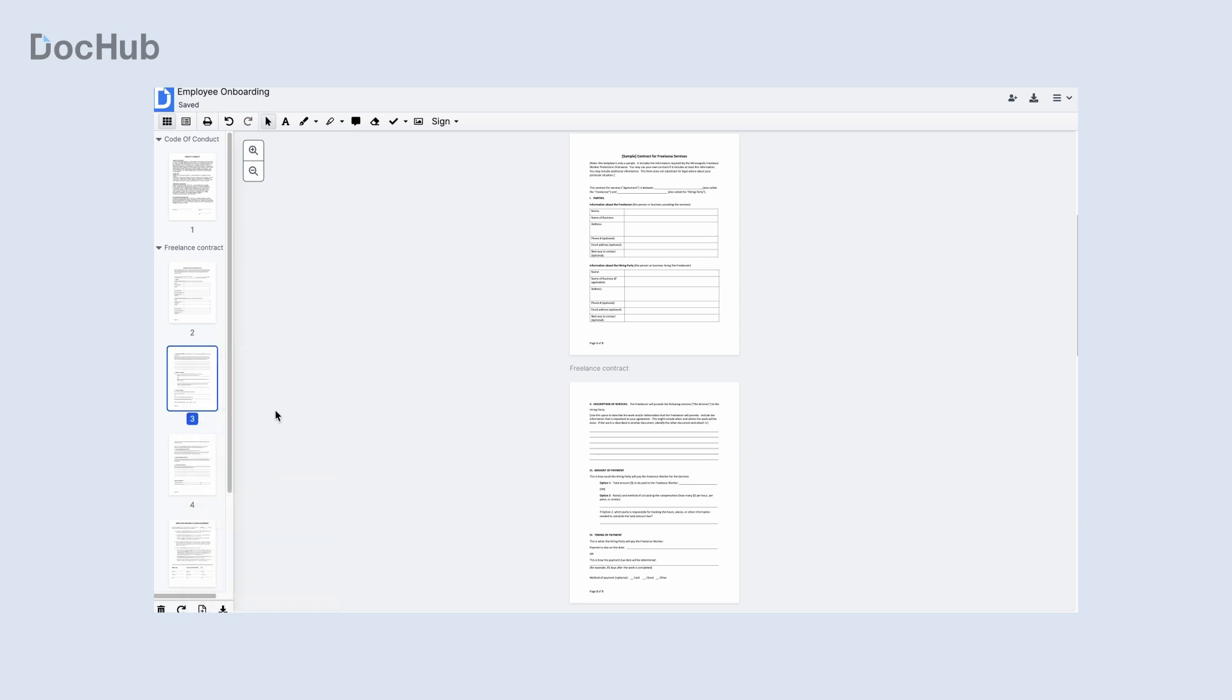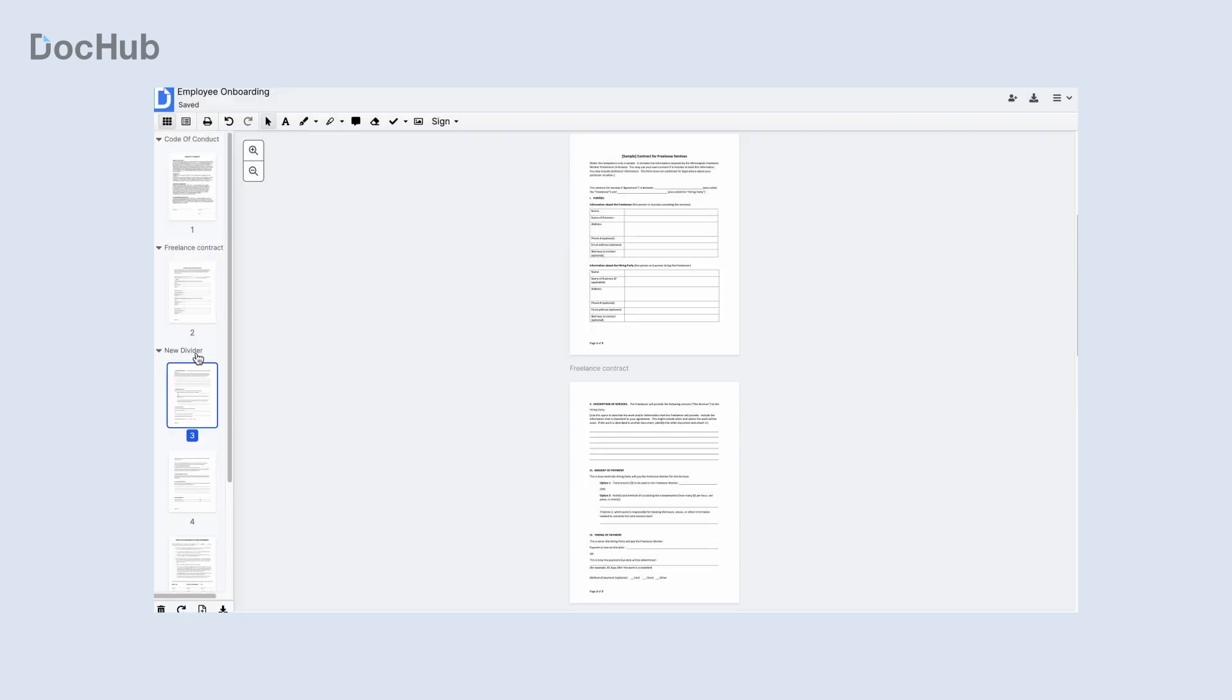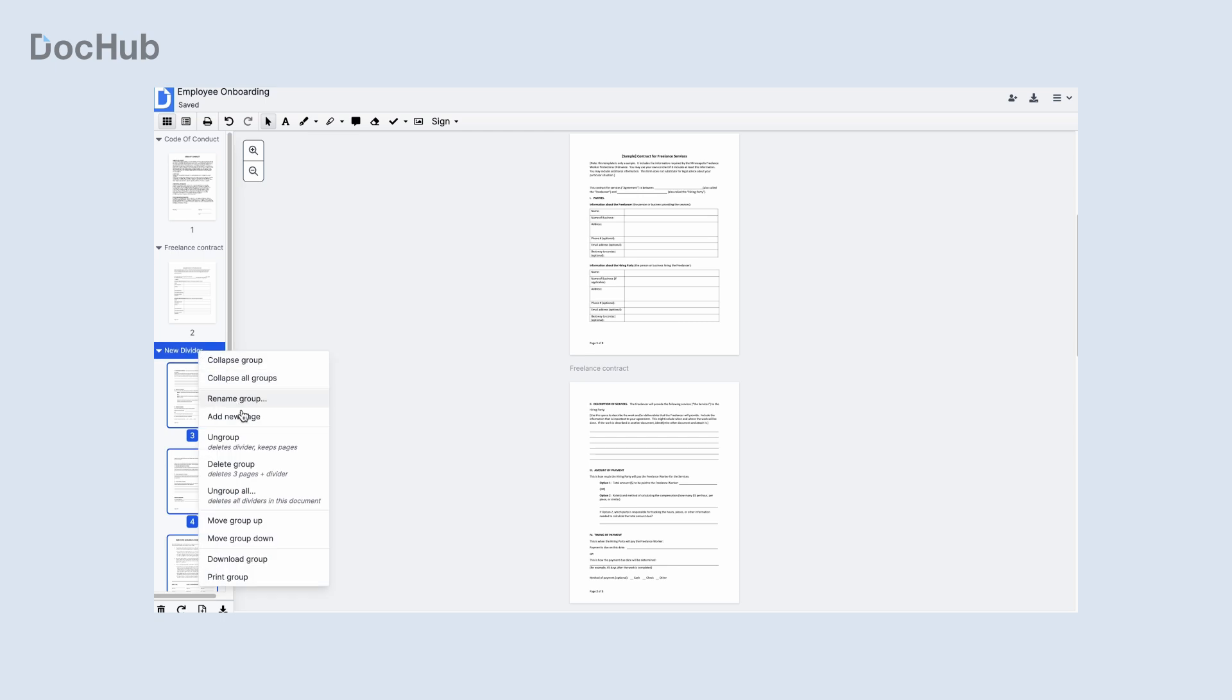You can also create custom dividers and remove page numbering within a specified document or an entire envelope. Manage page groups easily by right-clicking a divider and selecting the desired action.